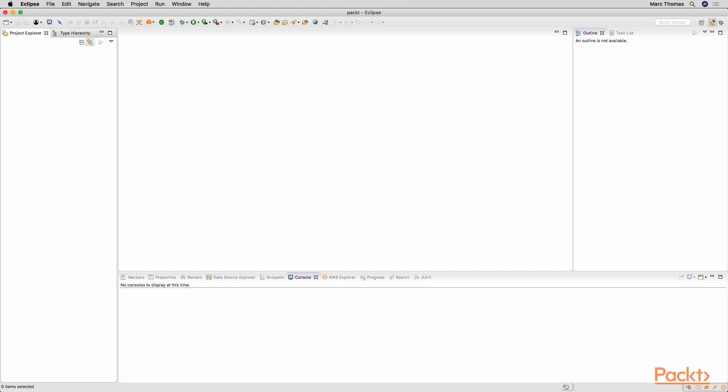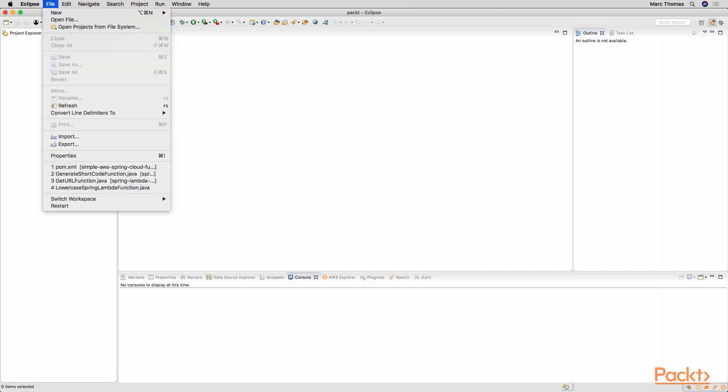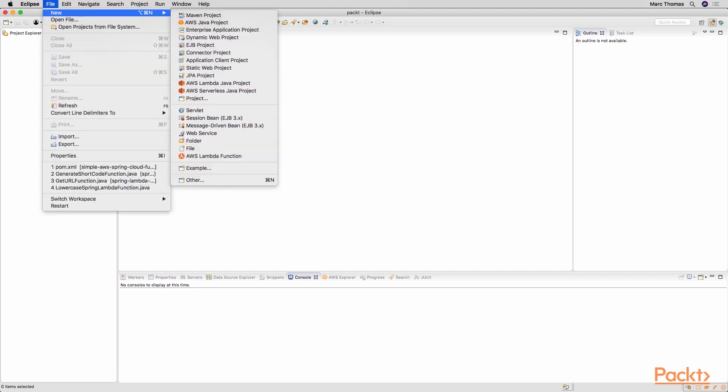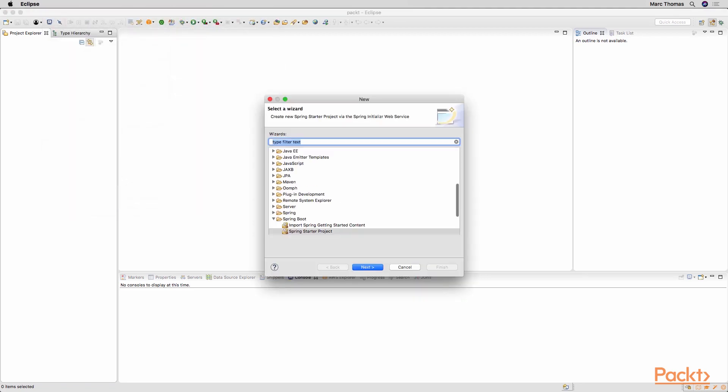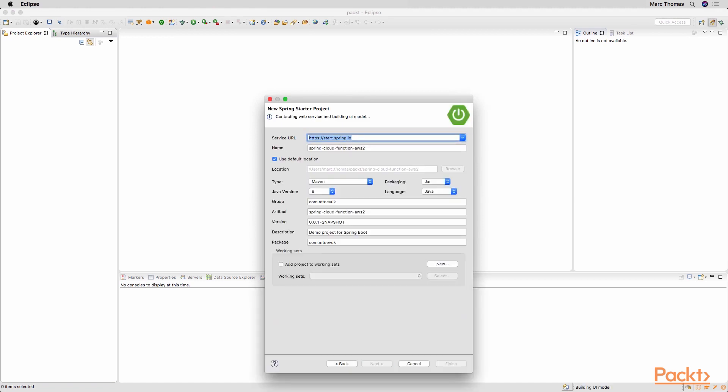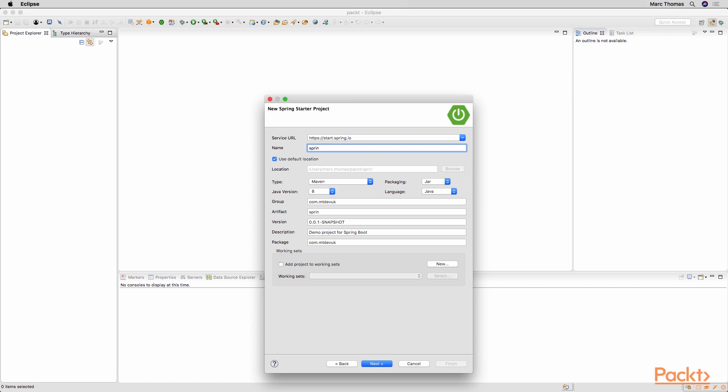So if you open Eclipse, go to the file and new and other. So we are going to create a Spring Boot starter project. Click next and we can then enter our project name. So we are going to call this Spring Lambda URL shortener.